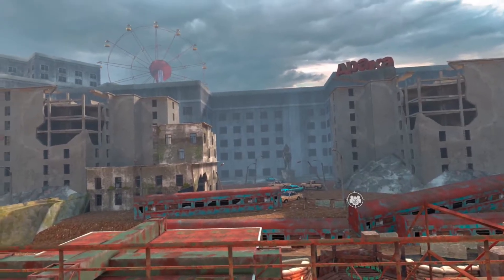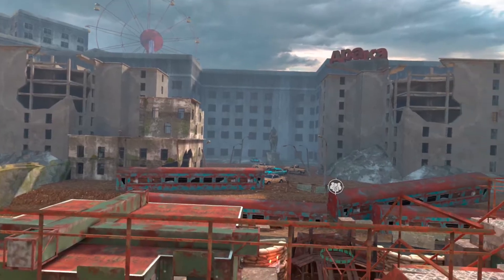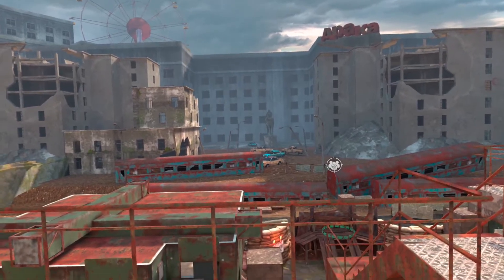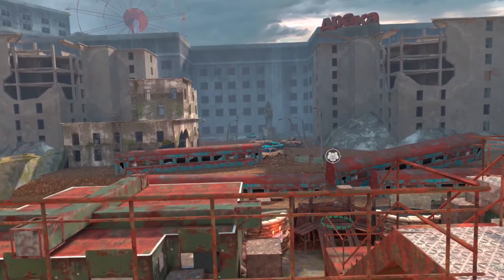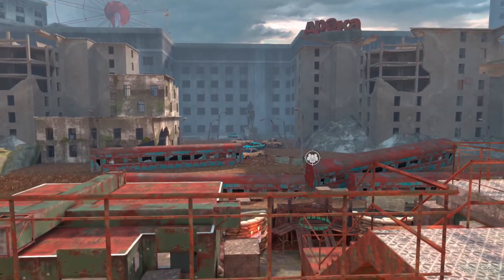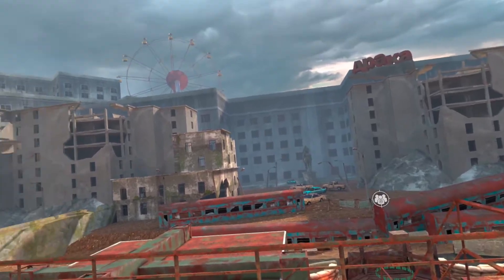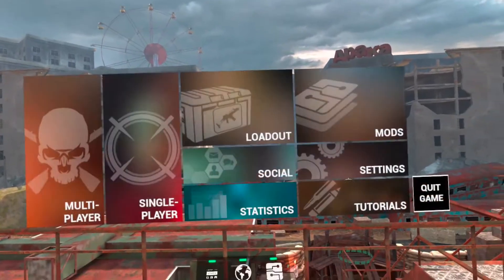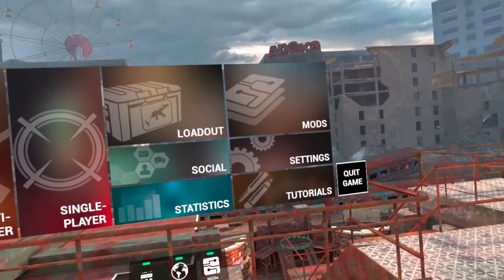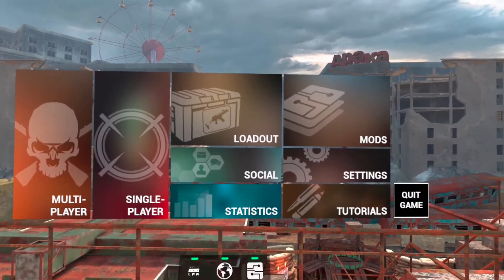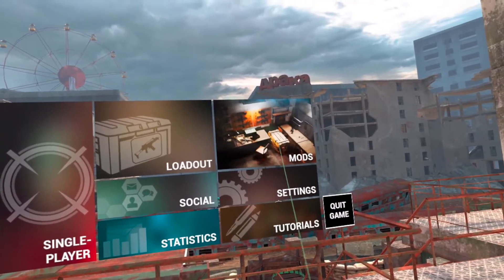What's going on everyone, Nomad 93 coming at you with another video from Contractors. We've been getting some questions on how to use the mods that you download and also how to download mods, so I'm gonna show you a video on how to do that today. When you first open up the menu, you'll see the mods tab.